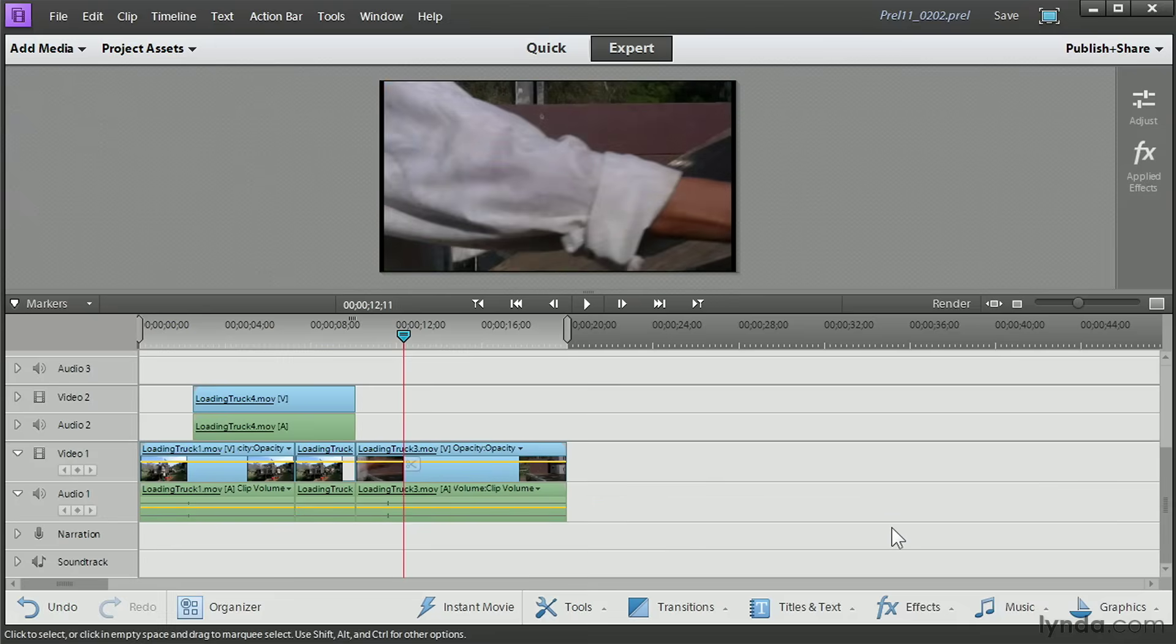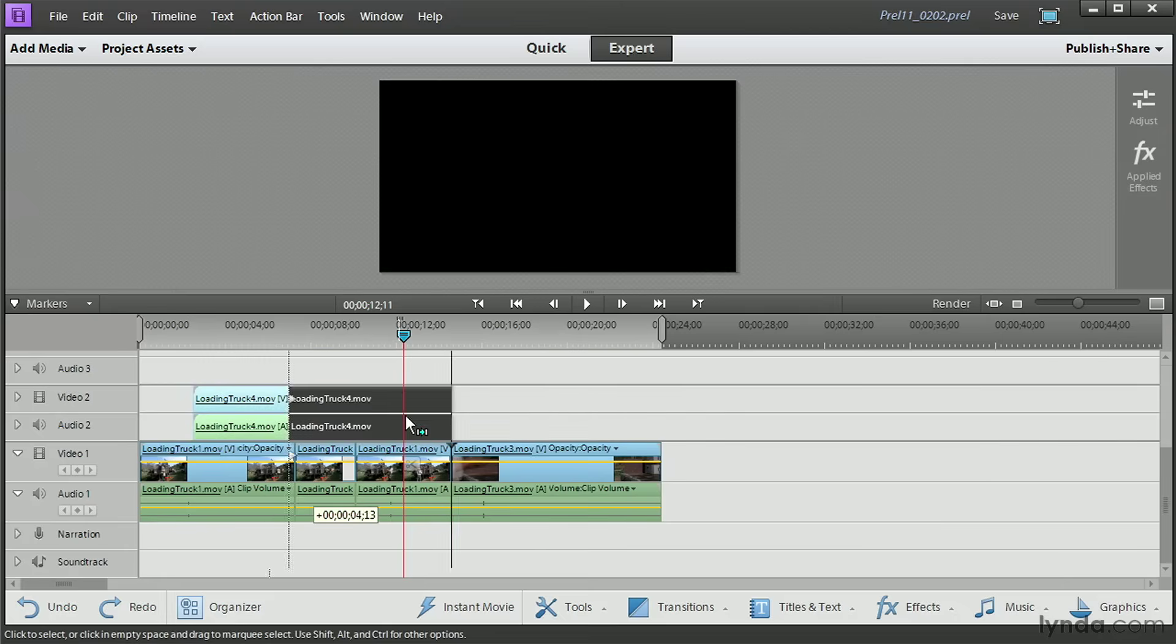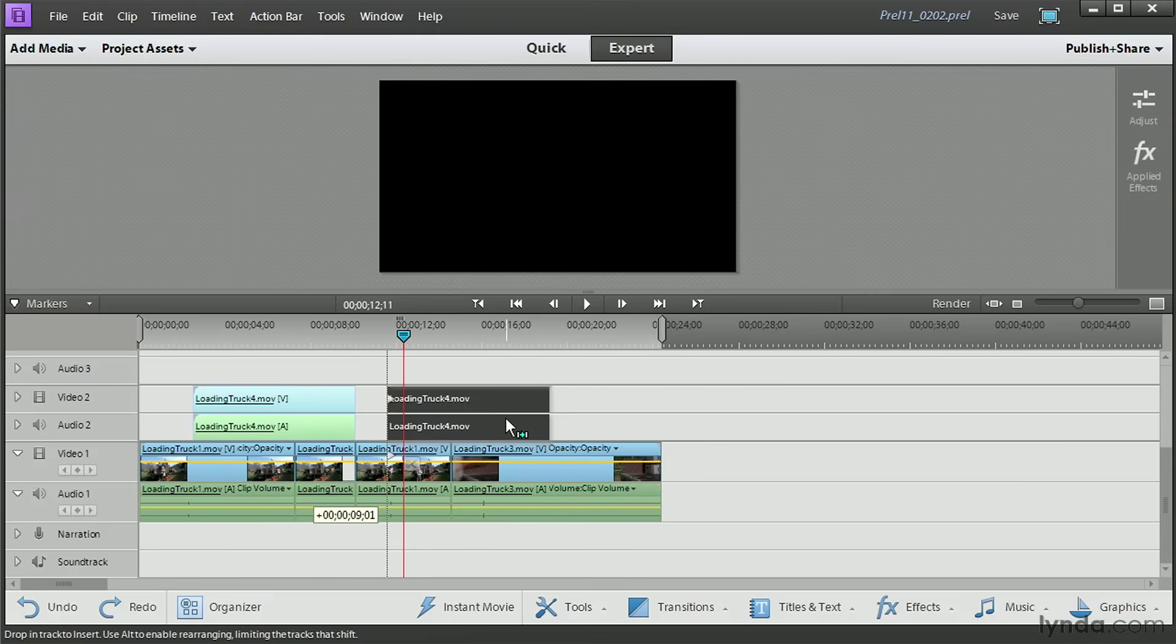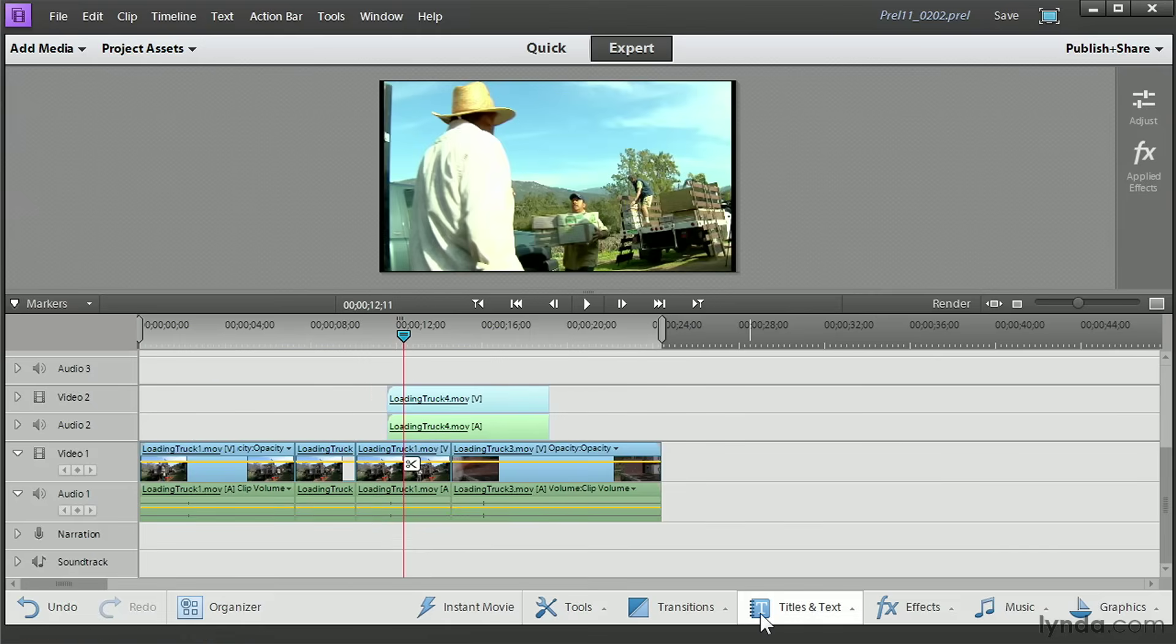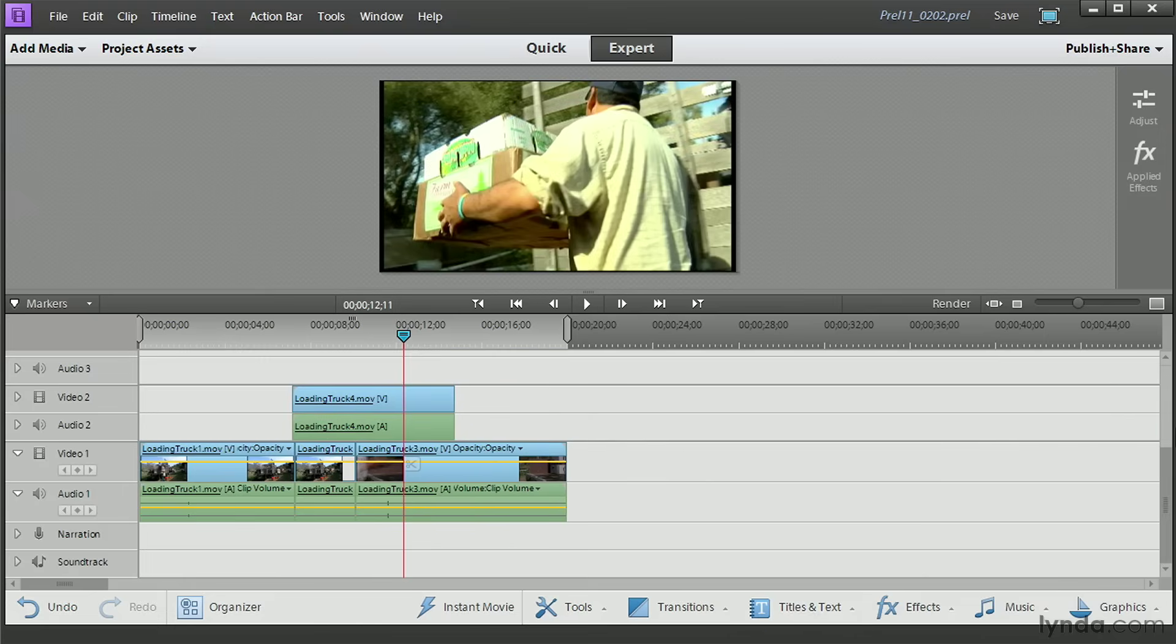See how it kind of slams shut? If I have clips on parallel tracks, as long as the end point or the beginning of the clip is to the right of the clip that I delete, it will ripple also.